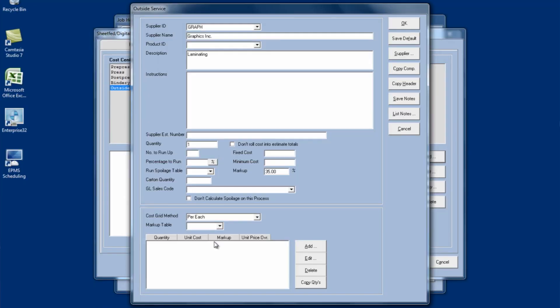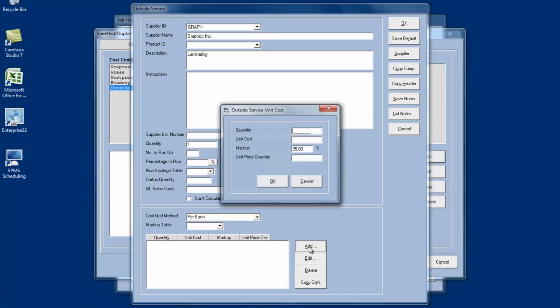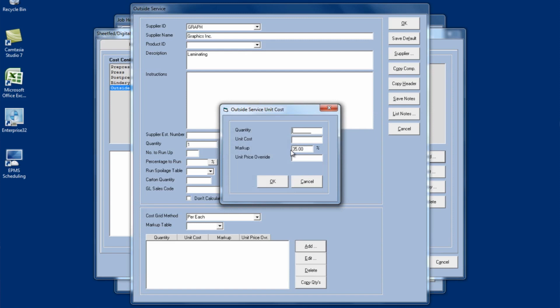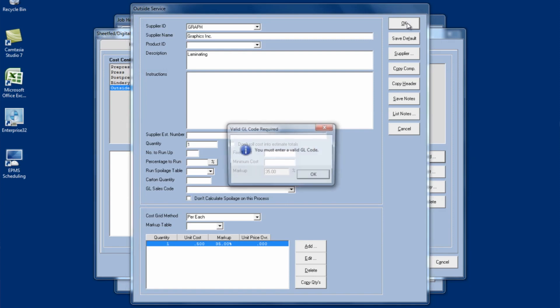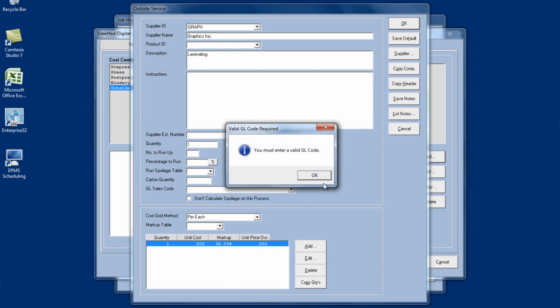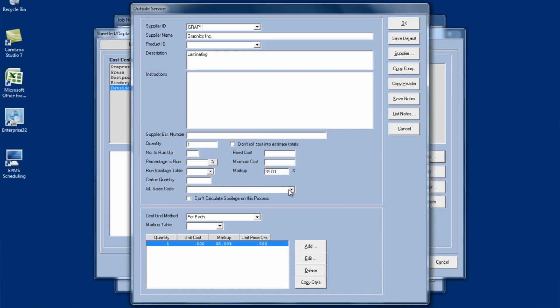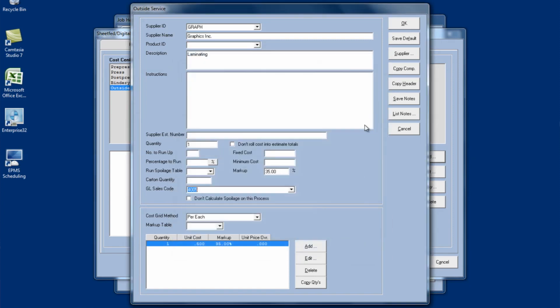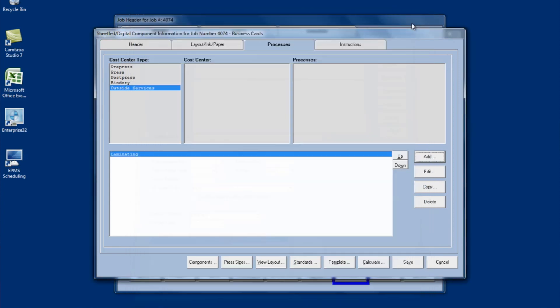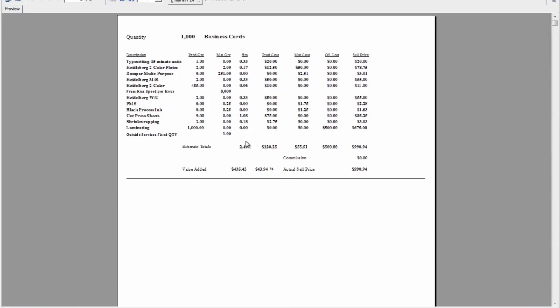So let's take a look at that. So say for this laminating process, I'm going to put in my price grid a quantity of one. And say I want to charge or I'm being charged 50 cents each. I'll click OK. And that's all we'll do for now. I'm going to save this. I have to enter a GL code. Let me just grab a code. Click OK. And I'll calculate this. Now my order quantity on this is a thousand business cards. So my process is a quantity of a thousand. And it's charged me 50 cents each for a cost of 500 plus my markup.